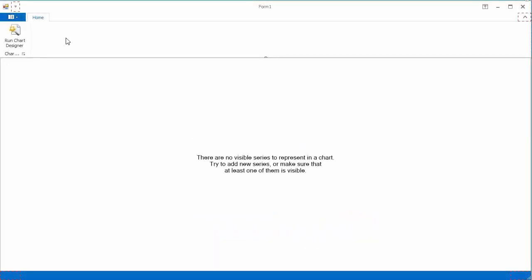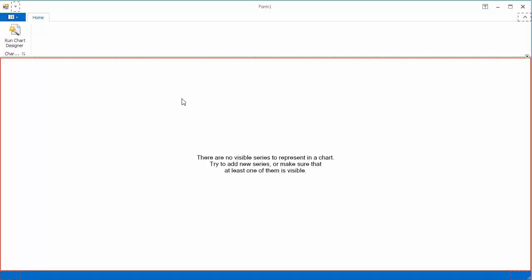I already have an application here with both a ribbon and chart control connected to some sample data.